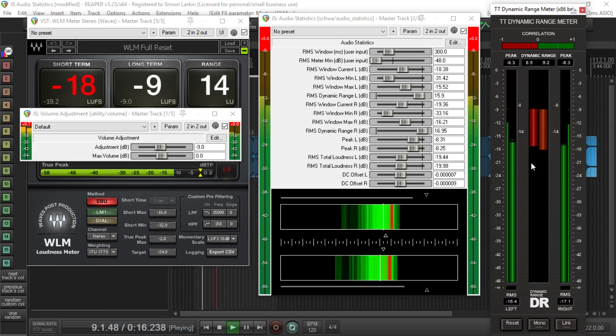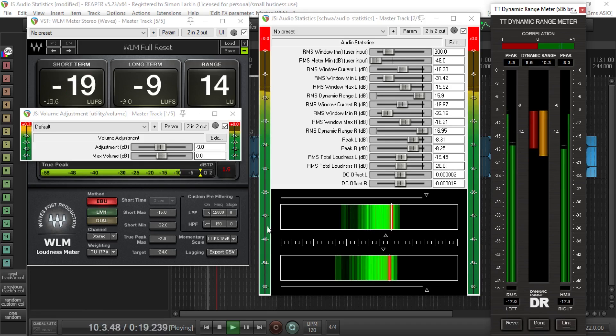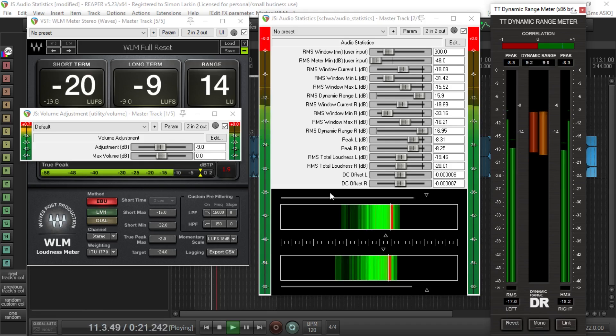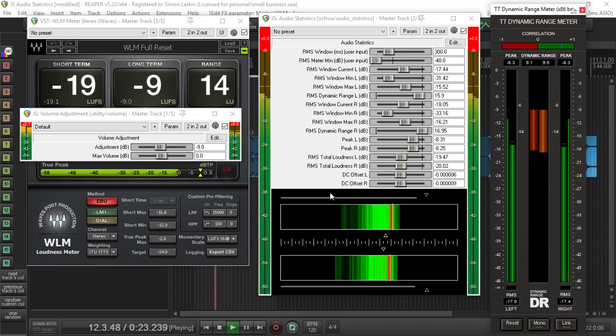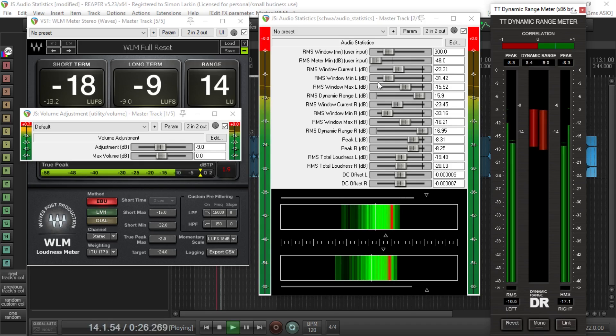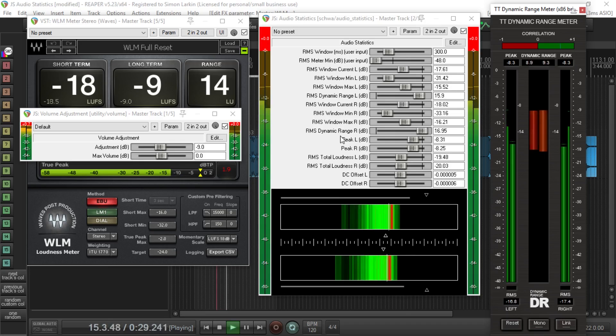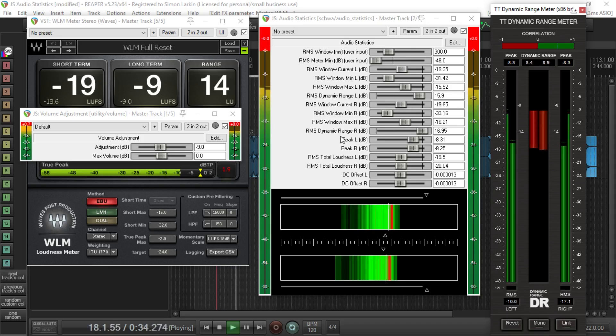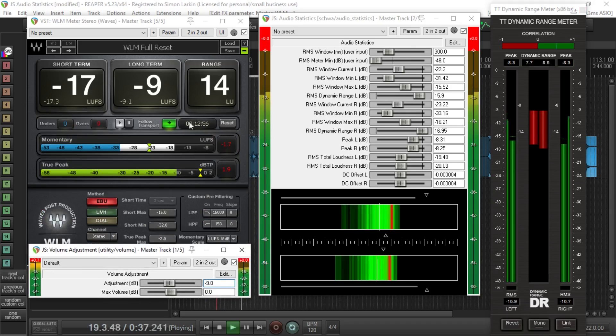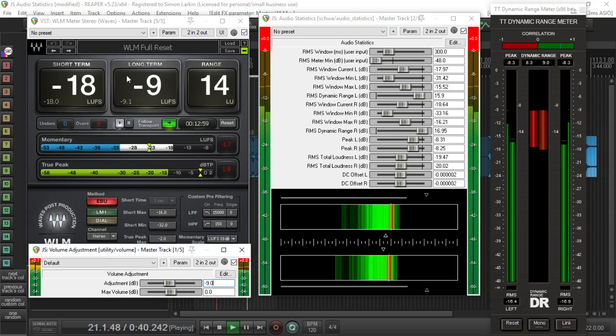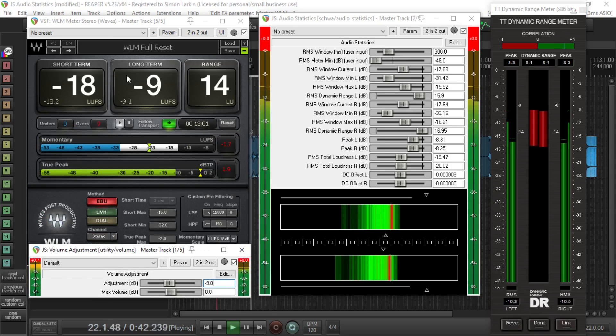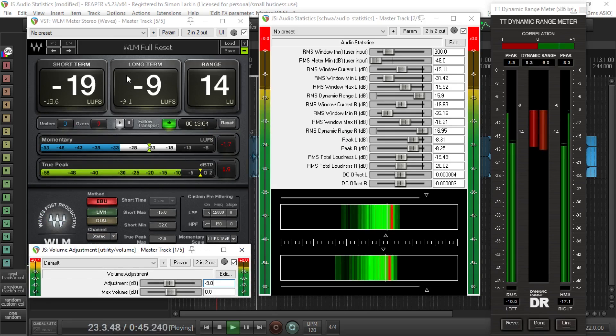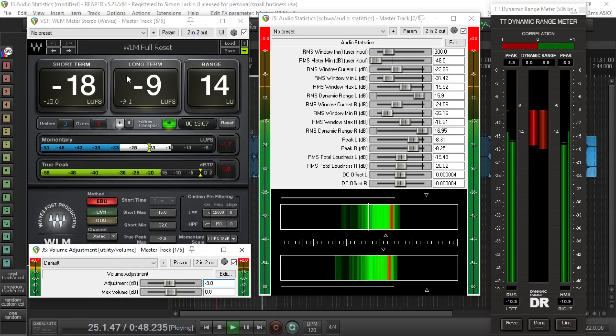But I mean I'll put a link in the description to this one and also I found there's an interesting article about the application I've just given you, about this JS audio statistics plugin. I'll put a link in the description to that and there's a couple of useful links that I'll give you as well if you want to look up and read a little bit about loudness and what it all means and all the rest of it.